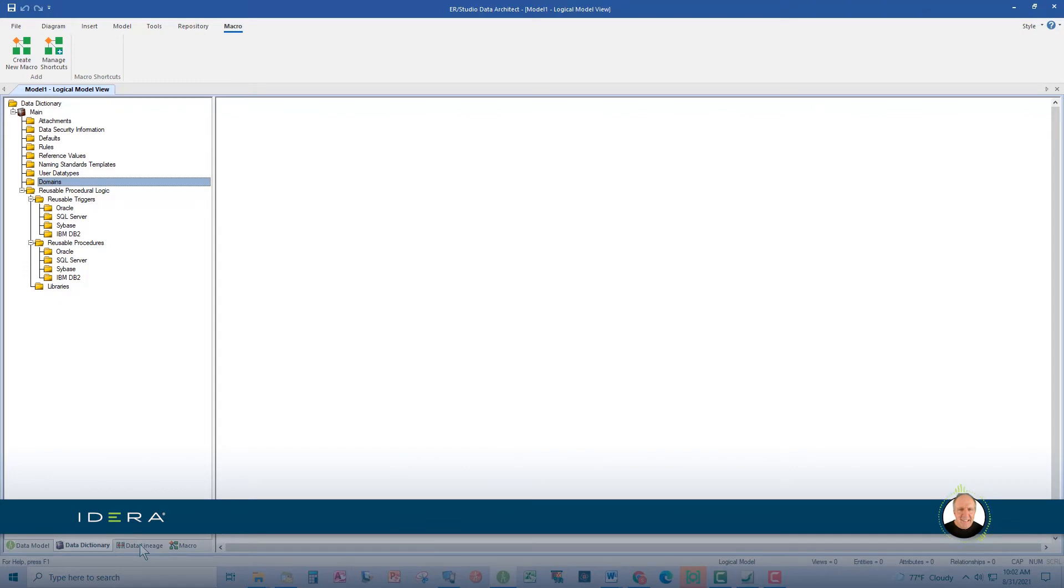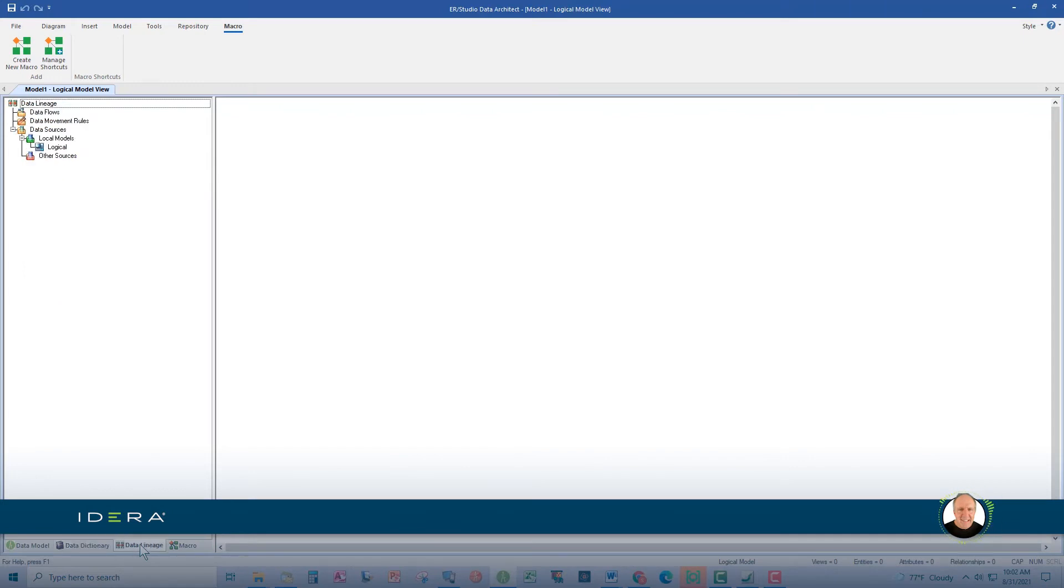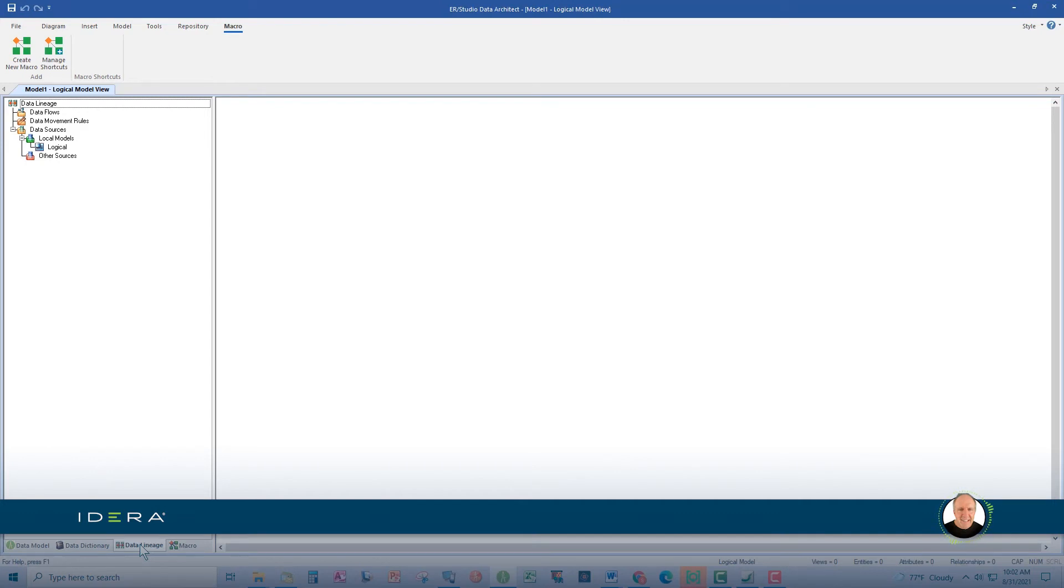This third tab, the Data Lineage tab, provides a visual of how data moves between the target and source systems, along with why and when the data is moved. You could create data movement rules that can dictate, for example, when data should be archived or a specific value range the data must fall within to be moved. It's very cool.